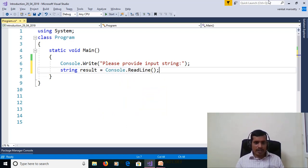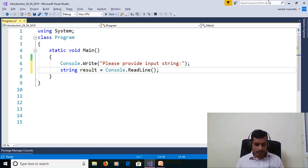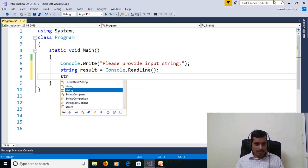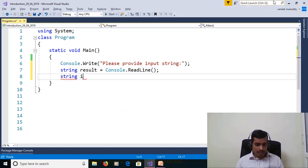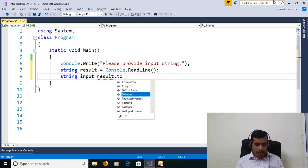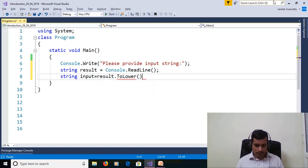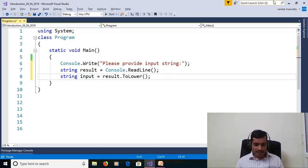The user can provide input in the form of uppercase or lowercase, so we need to convert it to lowercase: string input = result.ToLower. Here the ToLower method will convert uppercase to lowercase.